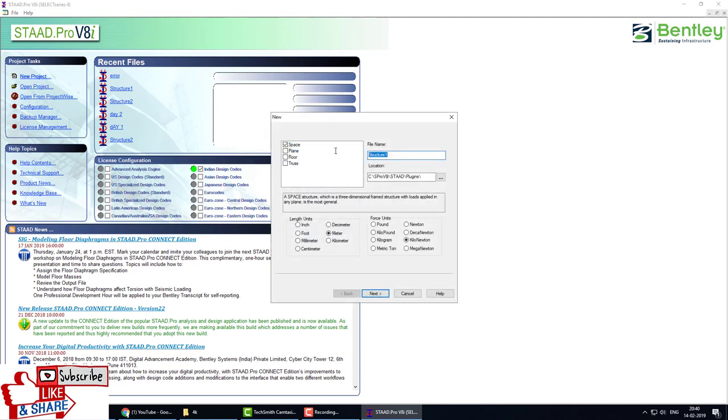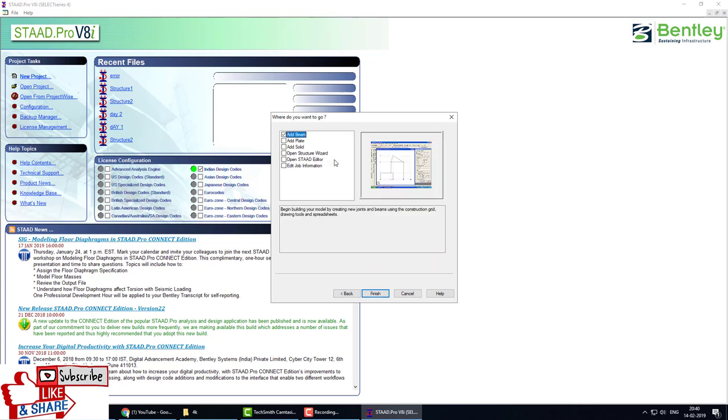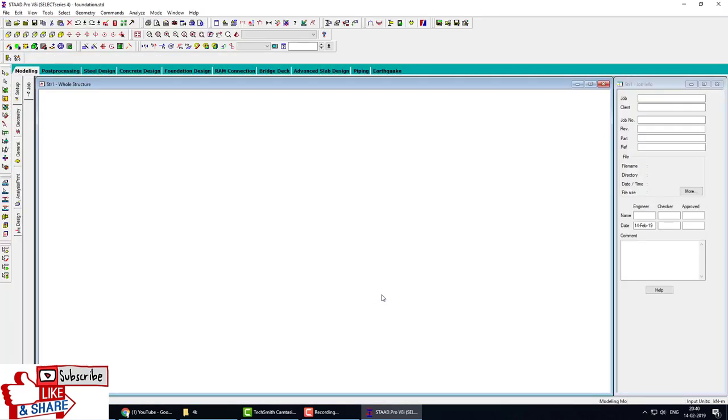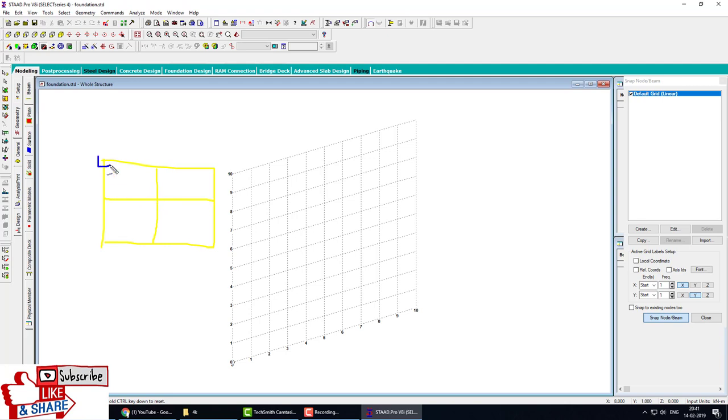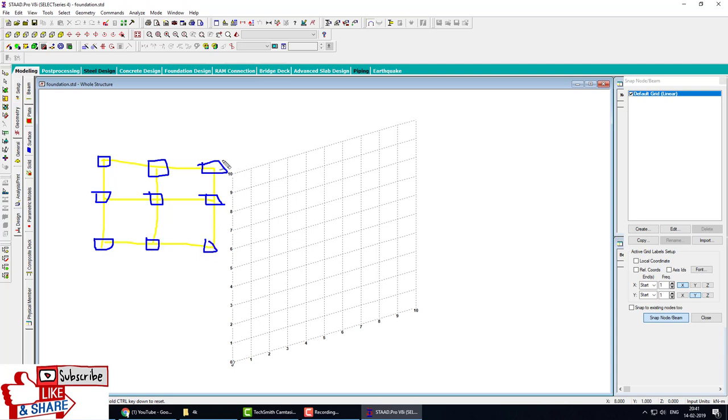We select space structure, title is Foundation, meter units. We assume a very simple building plan. This is the column. We assume all columns are 600 by 600 mm and the beam cross-section is 300 by 500.